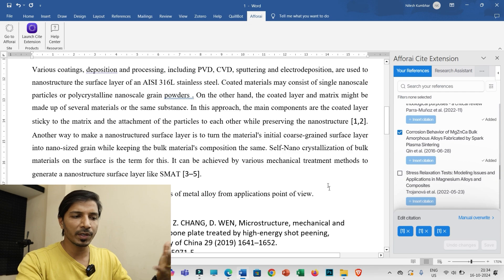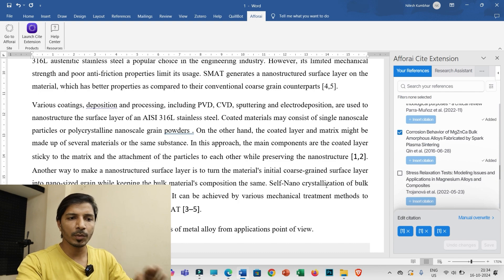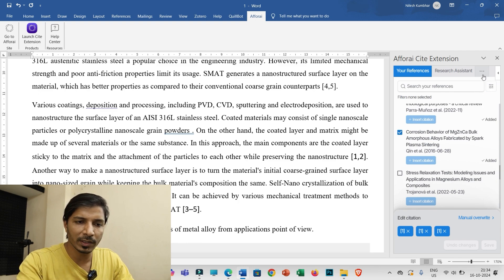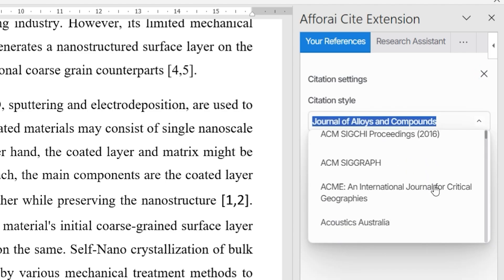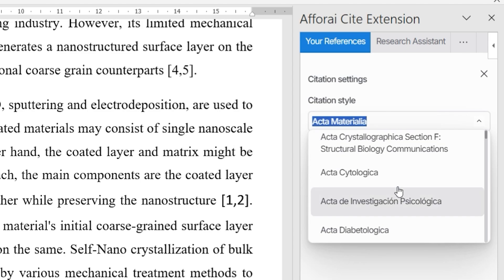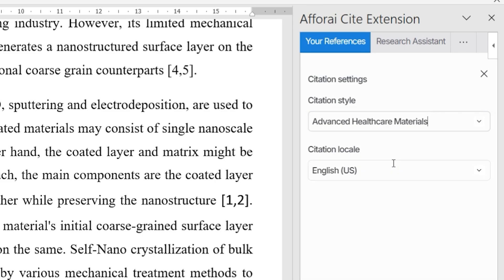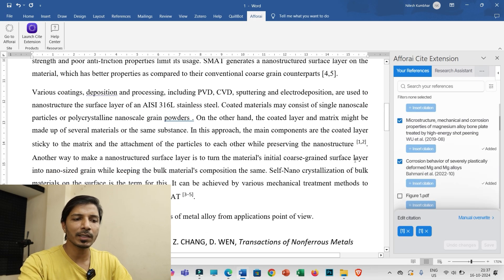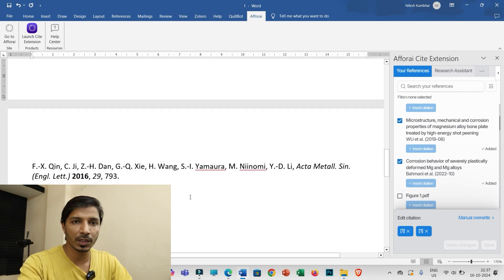Even if you have cited 50 or 100 research papers, you can generate the full reference list very quickly. Another great feature is Citation Settings — click the three dots and select 'Citation Setting' to change the citation style. There are over 1,000 different research journal styles available. For example, selecting 'Advanced Healthcare Materials' will automatically update both the in-text citations and the reference list to match that journal's style.